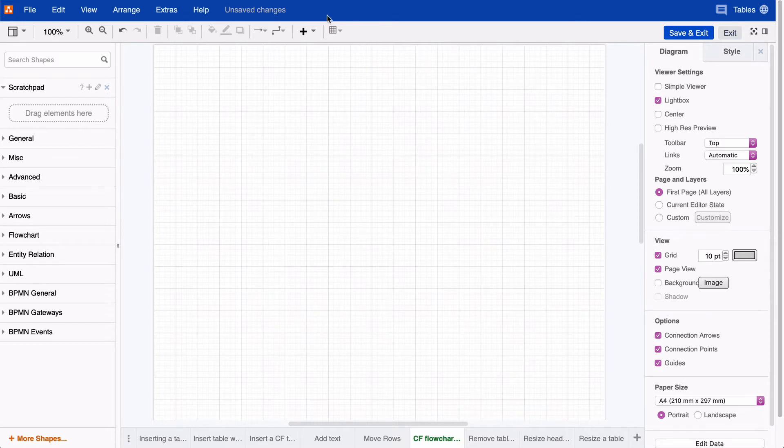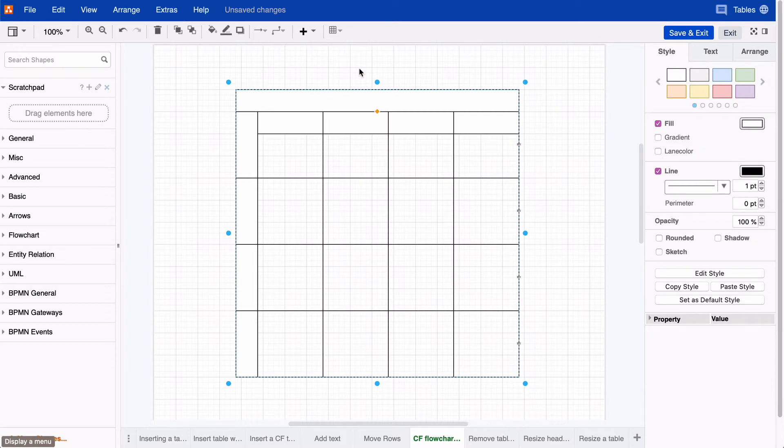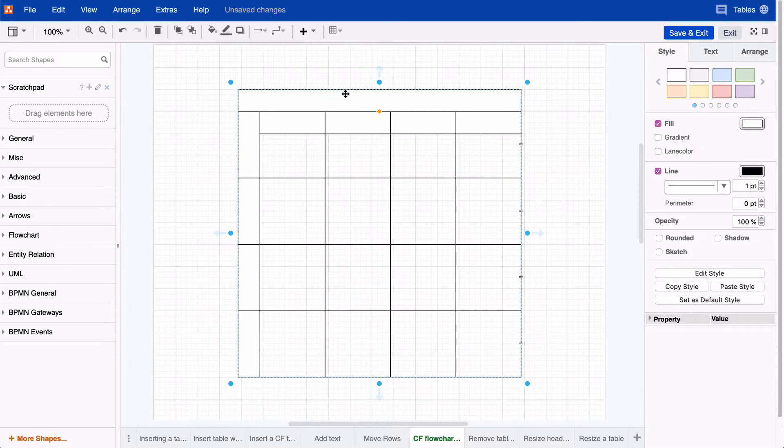To do this, just go to the table feature icon, select the number of rows and columns that you need, but before you click, hit the control key first. This will help create a table that you can use for cross-functional flowcharts.